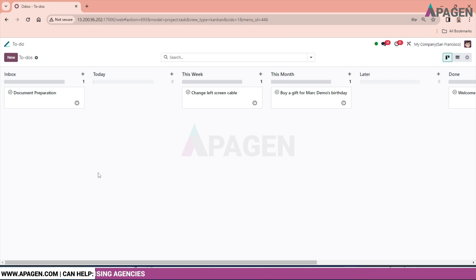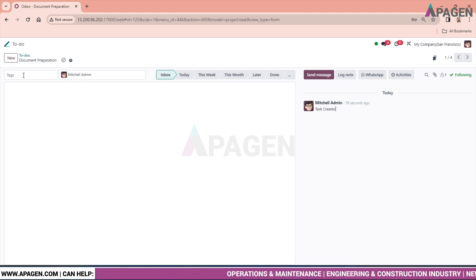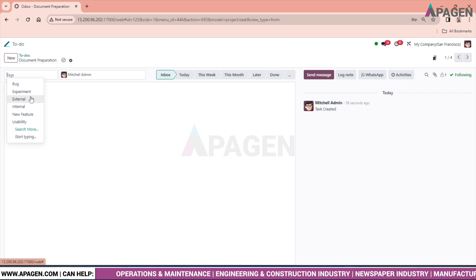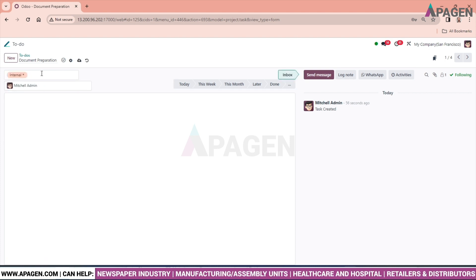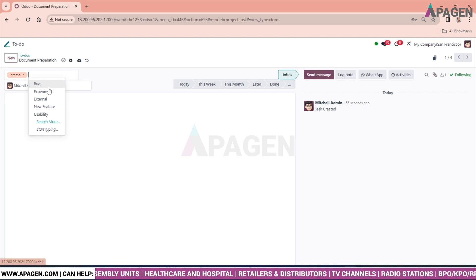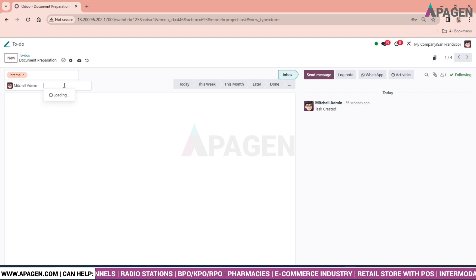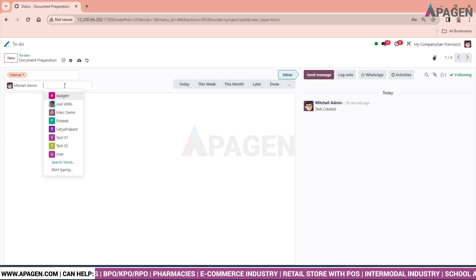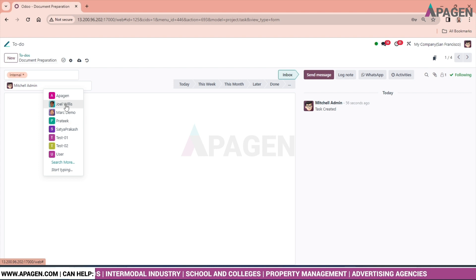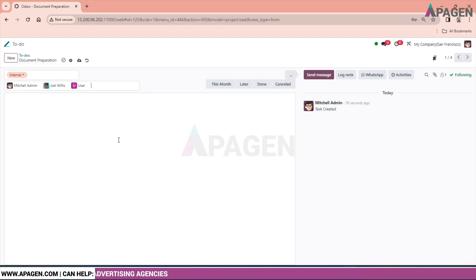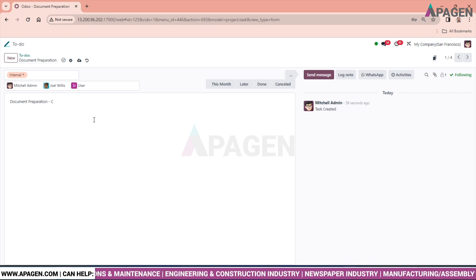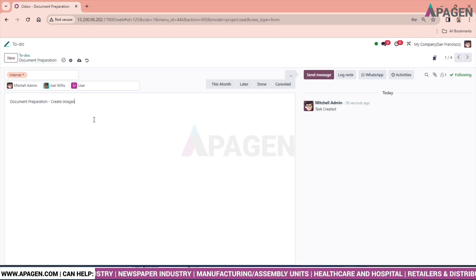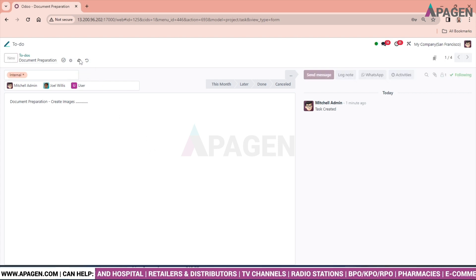Now let's go to ToDo. Here we have the option to give a tag to the ToDo. Like it's a bug, experiment, external, internal or anything we want. We have multiple options to select: internal, experiment, external and so on. So we will keep it as internal. We can assign multiple members in the task. So like Mitchell admin, John, let's say user and so on. And just click and the description if you want to give anything. Document preparation, create images and many, many things you want. Save this one.